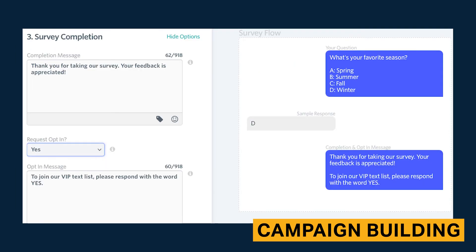There is a visual survey flow on the side to preview your survey. Additionally, you can add a templated opt-in message for people to become subscribers. This allows non-subscribers to take surveys as well.